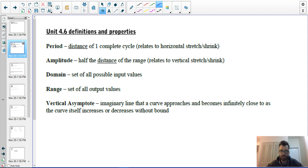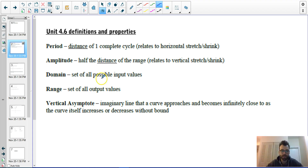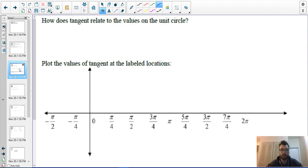Just as it has been for this whole unit: period is the distance to complete one cycle, amplitude is half the distance of your range, domain is your set of all possible inputs, range is all your possible outputs. We're also going to talk about vertical asymptotes as they appear in our tangent function.